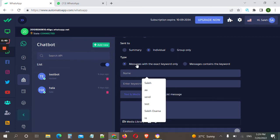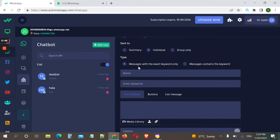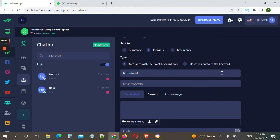There are two types: exact keyword, or messages contains the keyword. We will explain this later. Now we will give a name for our bot — let's name it 'bot tutorial'. This is for our reference; the customer will not see this. Here you choose when your chatbot will respond. For this tutorial we will use a very simple keyword like 'hi'.